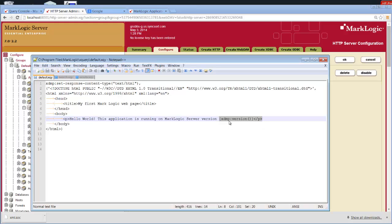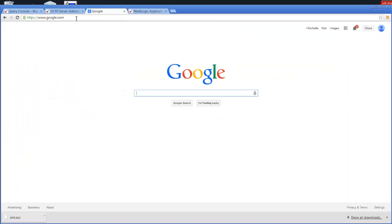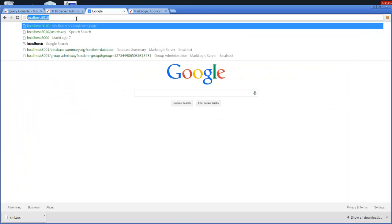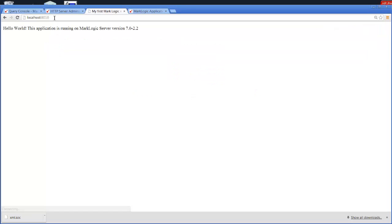The server is going to respond back to me with my text string here and, at the end, my version number. First of all, let's make sure that our app server is running. I have a Google window here. If I go to my app server, localhost 8010, and lo and behold, it returns hello world, this application is running on MarkLogic server version 7.0-2.2. So, now we know that the application server is running.